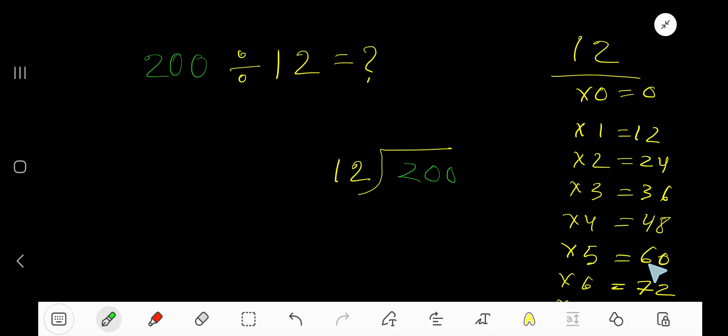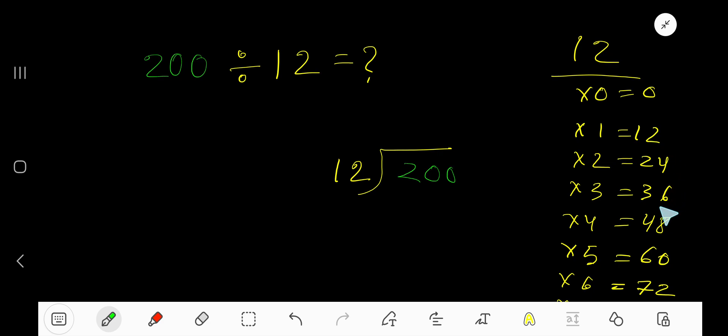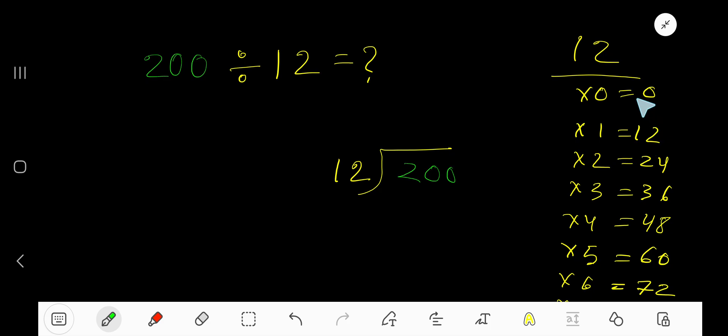12 times 5 is 60. To find the multiplication table of 12, just add 12 to the previous step: 0 plus 12 is 12, 12 plus 12 is 24, 24 plus 12 is 36, 36 plus 12 is 48. This is the easy way to find the multiplication table of 12 or any number by adding that number.